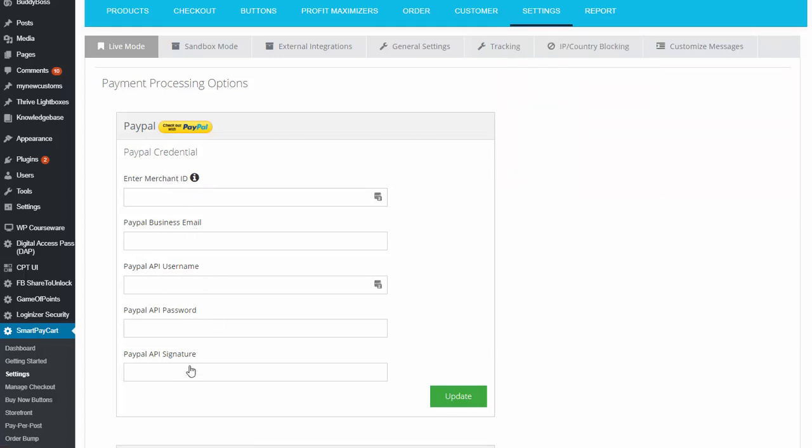username, password, signature. Now these are the three things you can get from your PayPal account just like I showed you and enter it here.